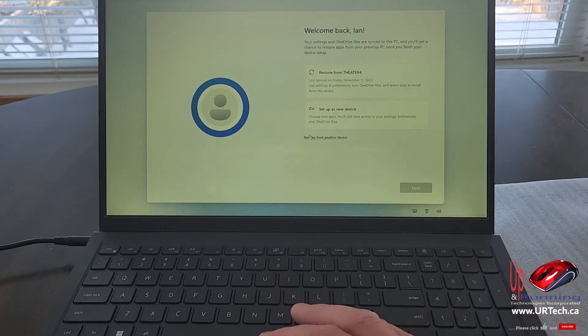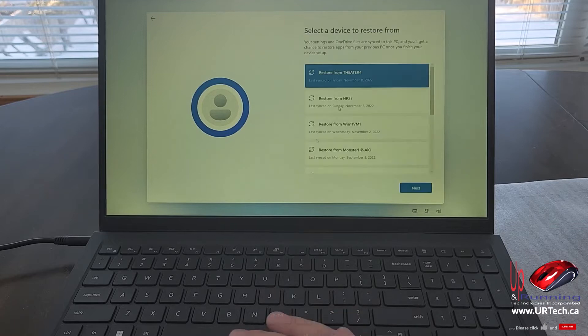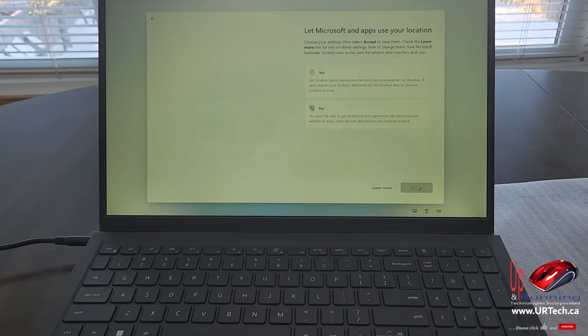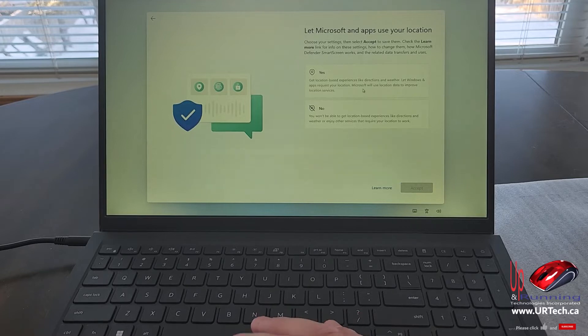I do want this to pull my settings from another computer. This one. You don't have to do that. You could just set it up as a new computer.